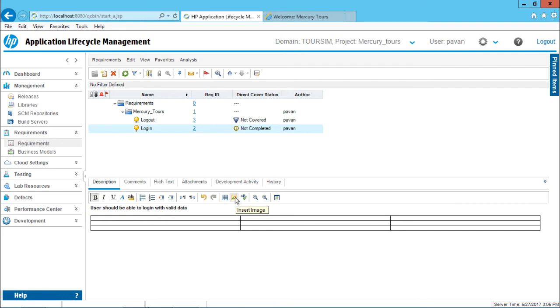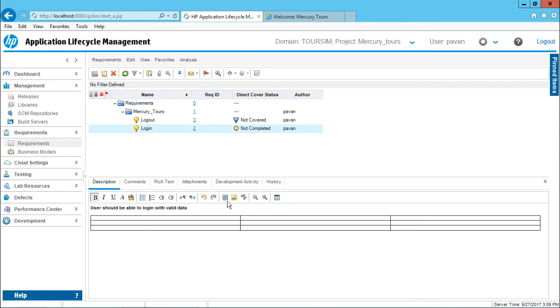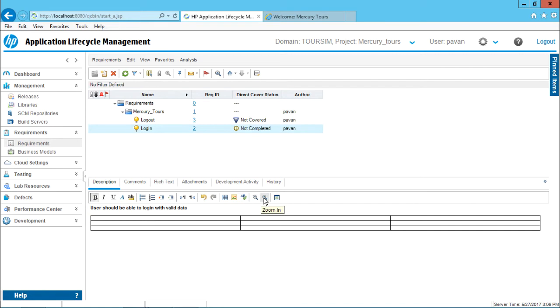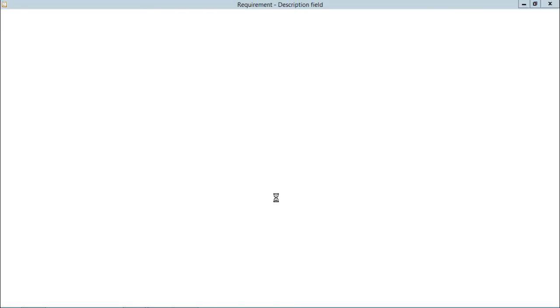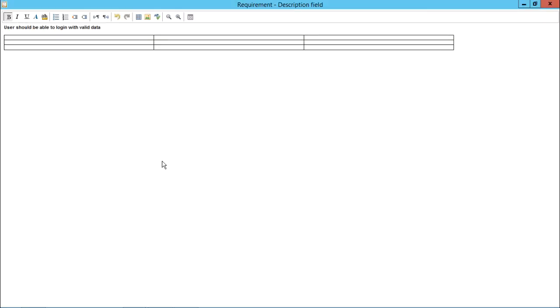On the right-hand side, if you see, there is an insert image option. If you want to insert a snapshot of the web page or some requirement, you can select this insert image option. There is again a spell check. If you have made some spelling mistake, you can do a spell check. And there is a zoom in and zoom out and you can see this full screen.